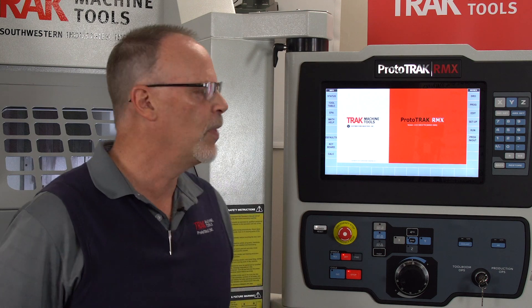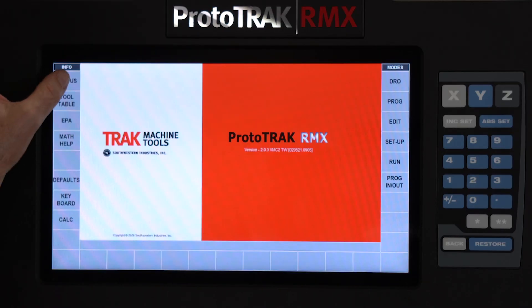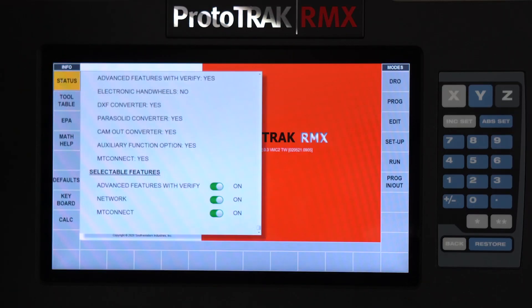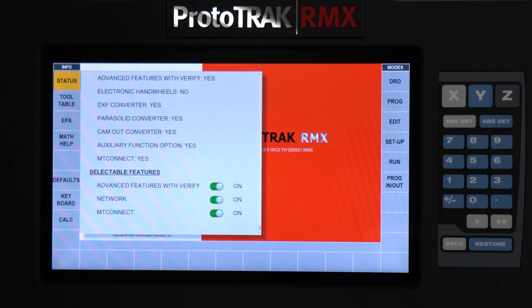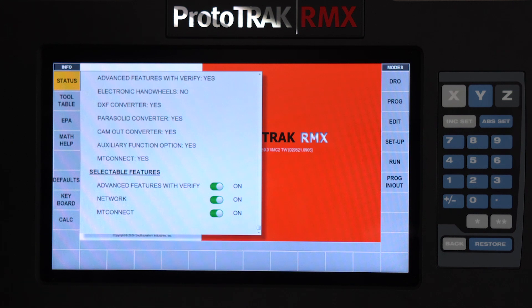If I have the option, it would come in on the options key, and then all I would have to do is go to the status and check to make sure that it's turned on. It would say yes next to MT Connect. I may have to push this button and turn it on to green if it's the first time I've installed the software.